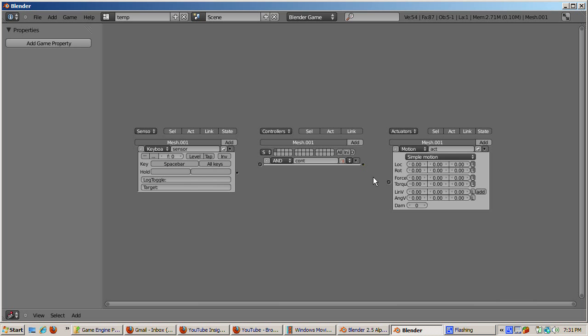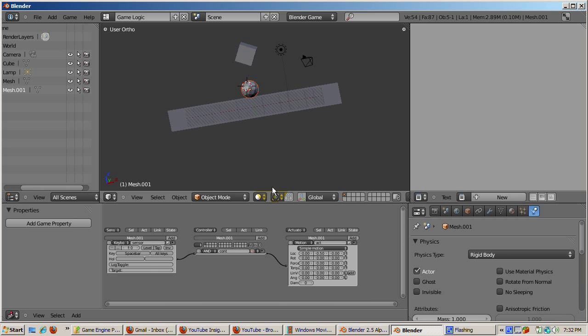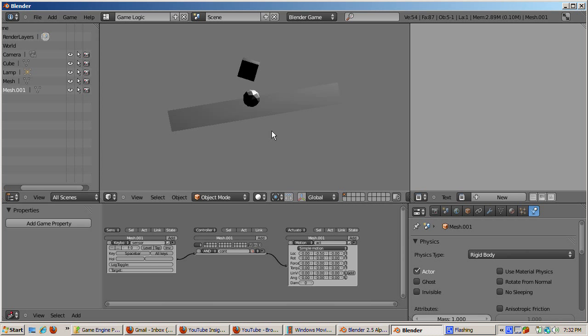Press the P key in the 3D window to start the game. If you position the icosphere underneath the cube, watch the cube hit the icosphere and then react as if it was affected by the collision. Depending on how large the plane is and how big the cube and icosphere are, you might get different effects. The cube and or the icosphere might fall off the plane. Pressing the space bar causes the icosphere to move.